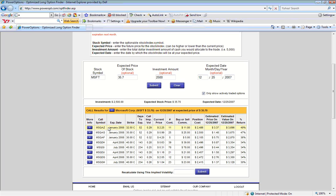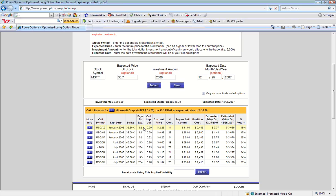Here, we see that the call symbol MSQAZ, which is the January 2008 32.5 strike from Microsoft, is the first result that appears in our list. This option has 52 days remaining to expiration, a current implied volatility of 0.29 or 29%, and the current asking price for this option is $2.25.